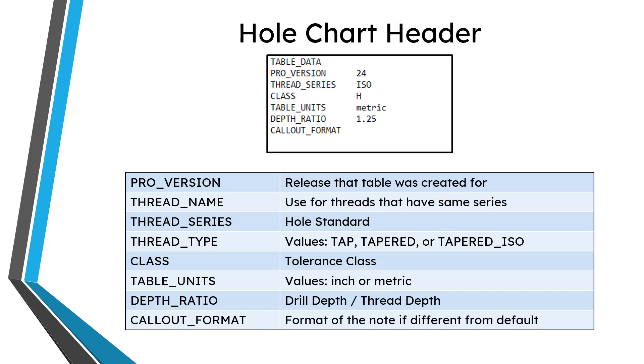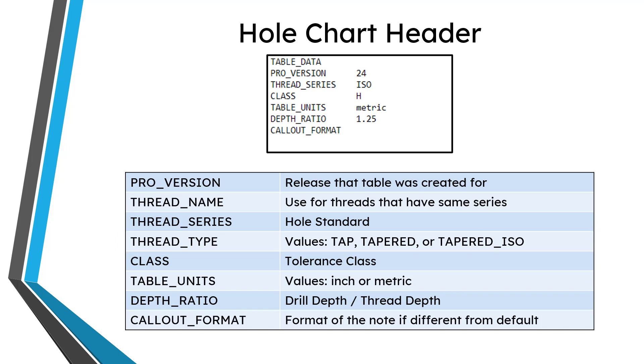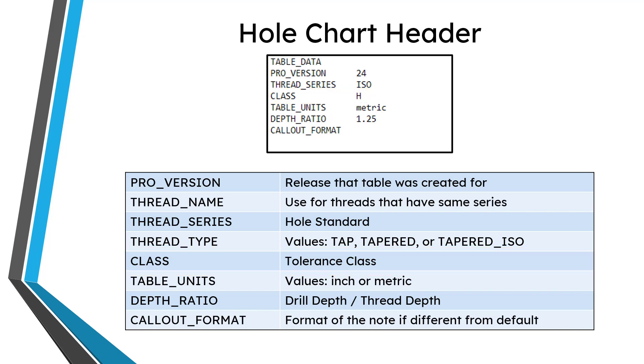Another line that you can have in the hole chart that you don't see in my example here is for the thread type. If you use thread type, there are three different values that can have: tap, tapered, or tapered_ISO. And then you'll have your tolerance class for the threads. For example, this could be like 2B or 3B or H or some other different value.